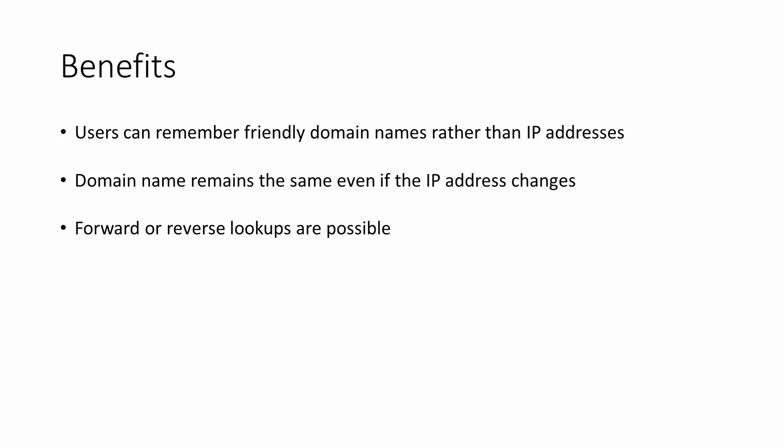Looking up the IP address for a given domain name is known as a forward lookup. But a DNS server can also do a reverse lookup to find the name for a given IP address. This can be useful to identify a computer that's trying to break through a firewall or the sender of junk mail.